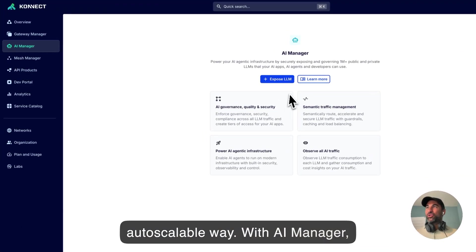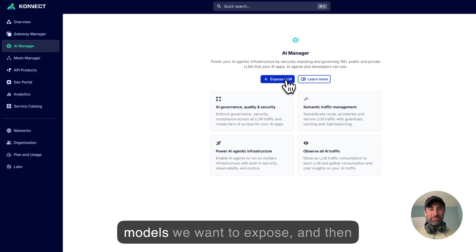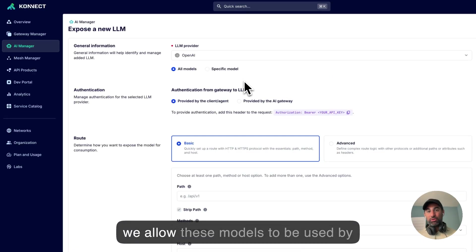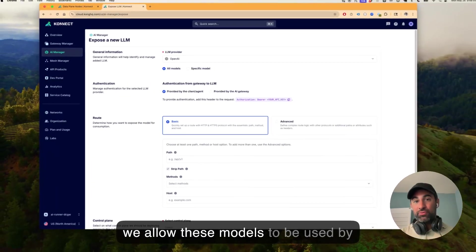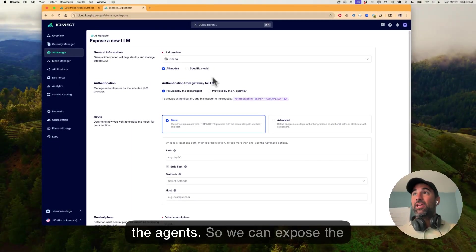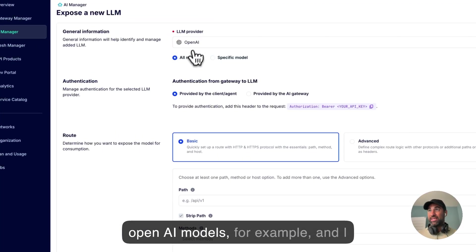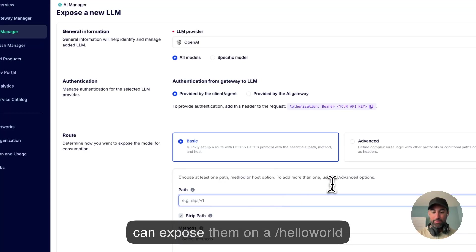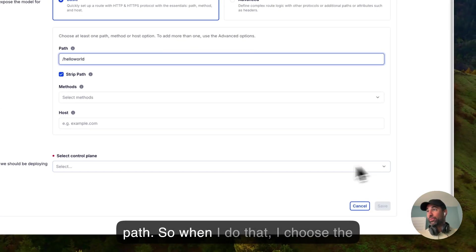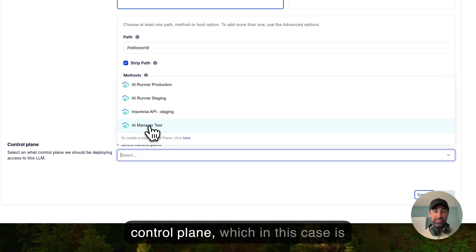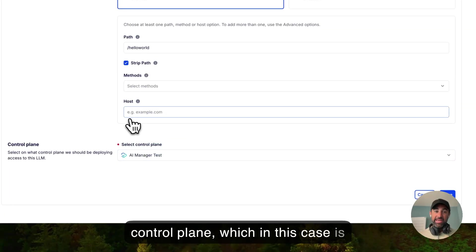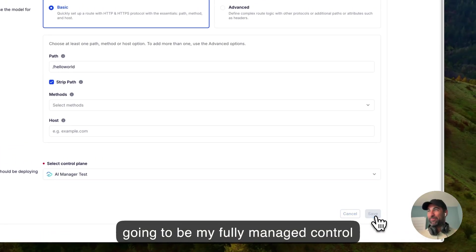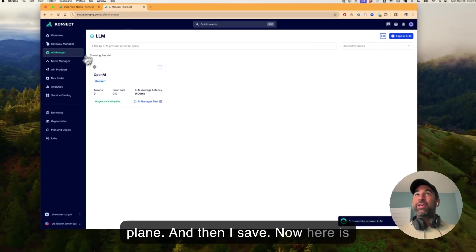With AI Manager, it's very simple. We decide what models we want to expose, and then we allow these models to be used by the agents. So we can expose the OpenAI models, for example, and I can expose them on a hello world path. So when I do that, I choose the control plane, which in this case is going to be my fully managed control plane, and then I save.